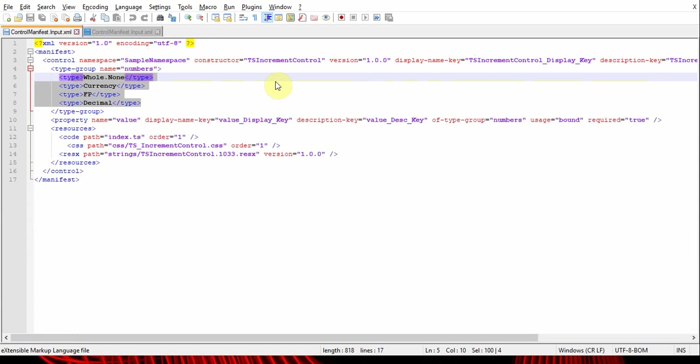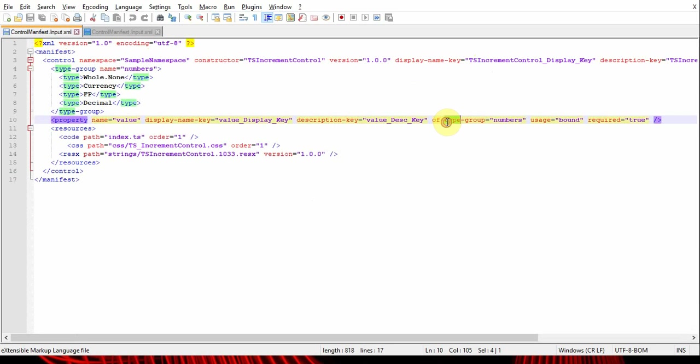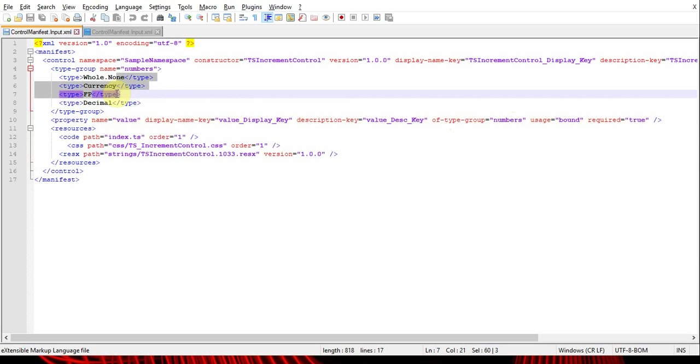Since this control is going to have multiple data types as a parameter, I've given 'of type group', which means this property is going to accept a group of data types. I've given the group name numbers and it accepts these values.